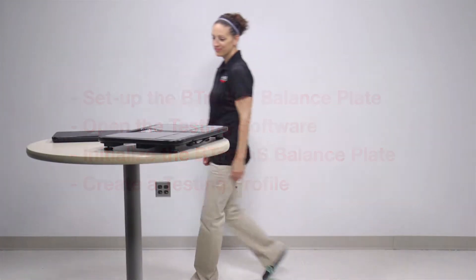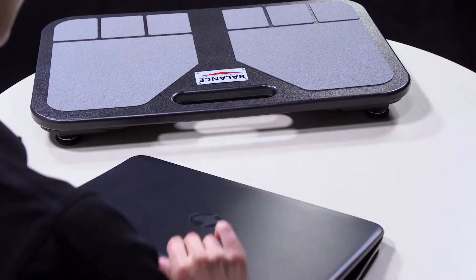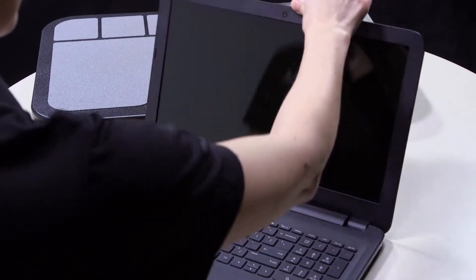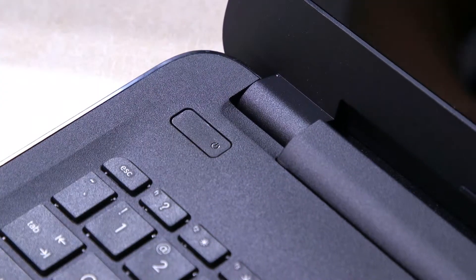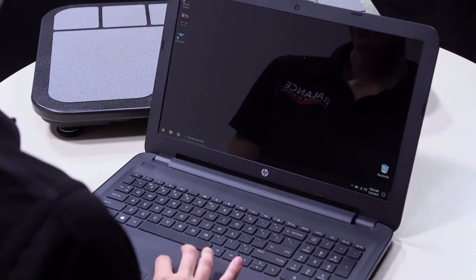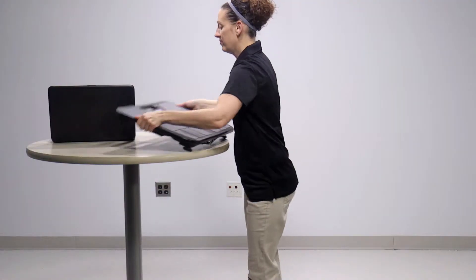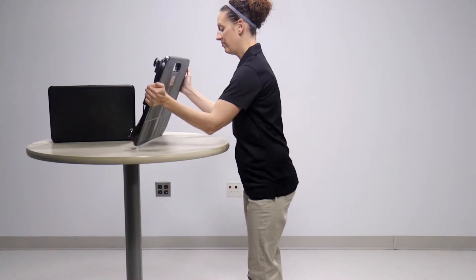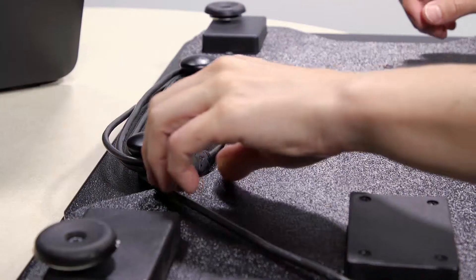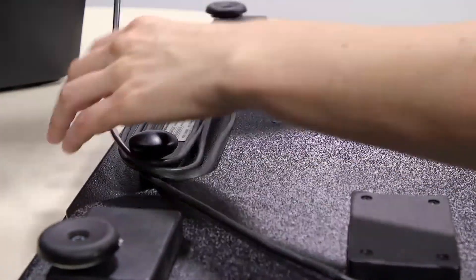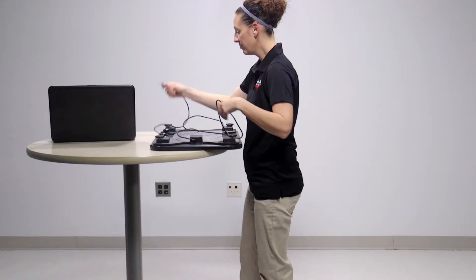To begin, find a quiet space with hard flooring or low-pile carpet to perform testing. Turn on your computing device and double-click the B-Trax icon on the desktop to open the software. Unwrap the cord on the B-Trax Balance Plate and plug it into any available USB slot.